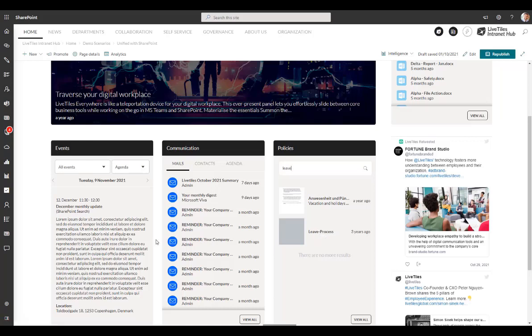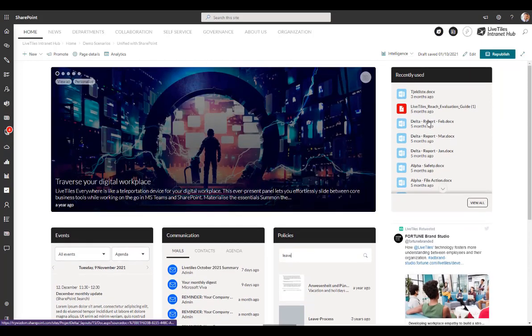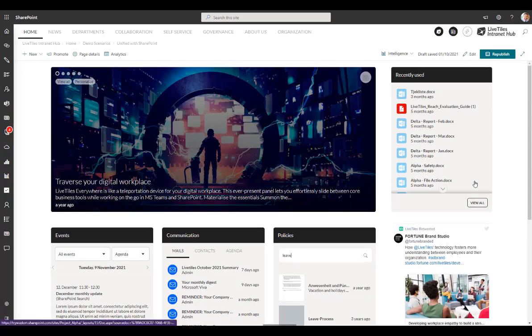And on this demo homepage, you can see some other examples of some interesting features. Like we actually see your email here on the intranet homepage, which is quite uncommon to have, but it is something that you have the option to have on your intranet. Furthermore, up on the top right, we've got recently used documents from across Microsoft 365.